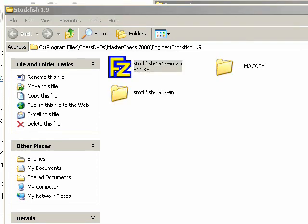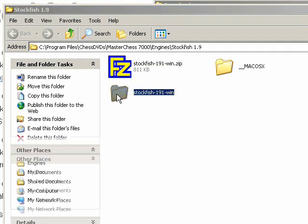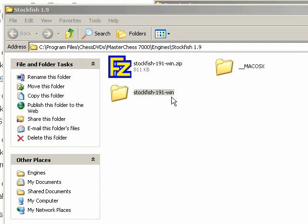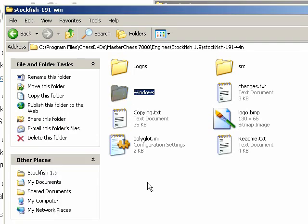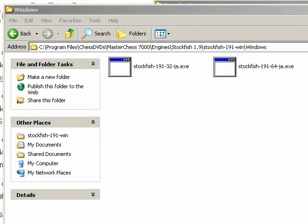Once it's been unzipped, I've got a new folder called Stockfish 1.9.1 win. And that's the one that actually has the exes for the chess engine in it. I'll double click that to open it up. Double click that folder and I get the Windows folder. Now I double click on the Windows folder.